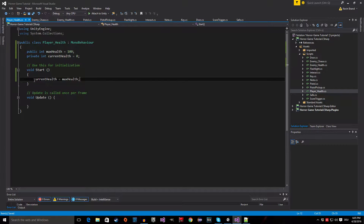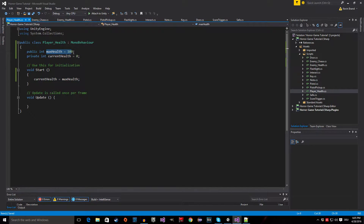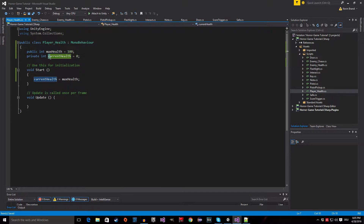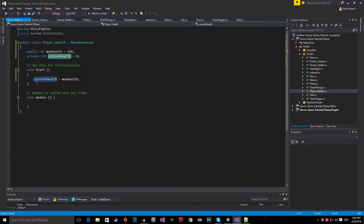What this line does is it checks what we define as maximum health and then sets the current health, which we are going to change through the script.